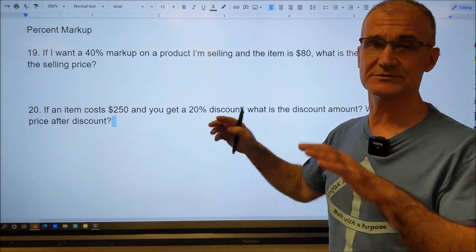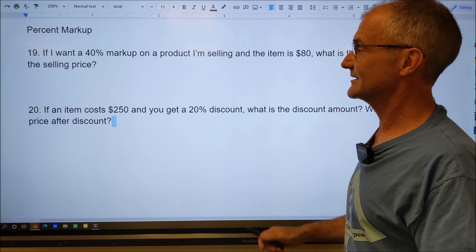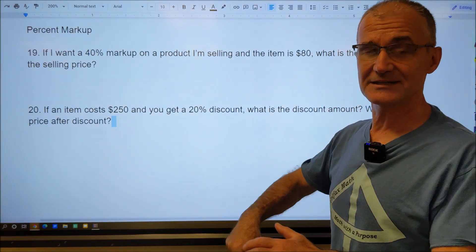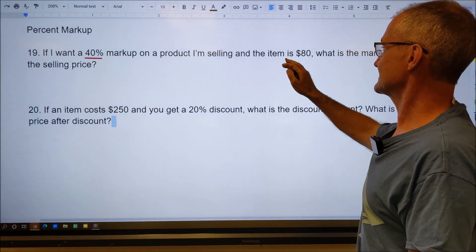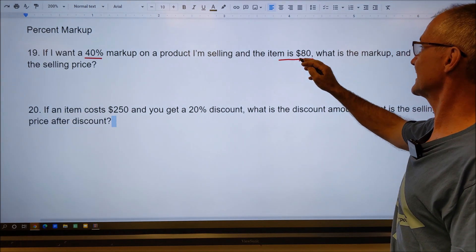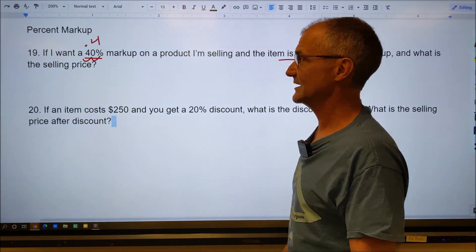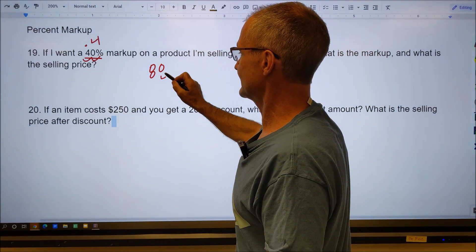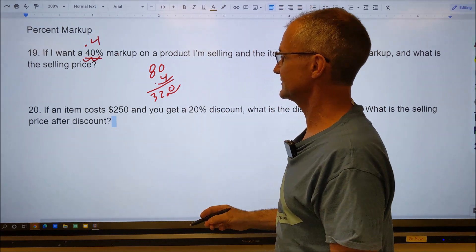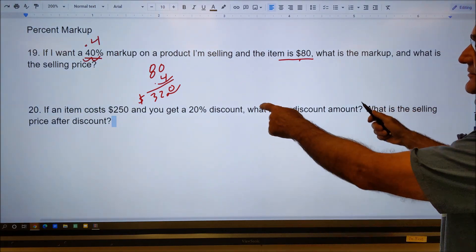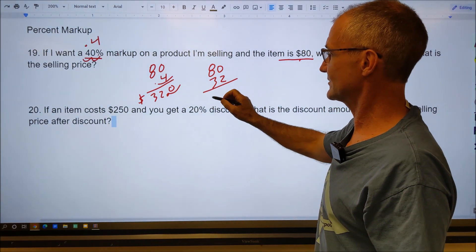Last two problems: percent markup and percent discount. I want a 40% markup on an item that costs $80. Convert 40% to a decimal: 0.4. Multiply $80 times 0.4 — 4 times 8 is 32, decimal over one place gives $32. The markup is $32. The selling price is the original $80 plus the $32 markup, giving a total of $112.